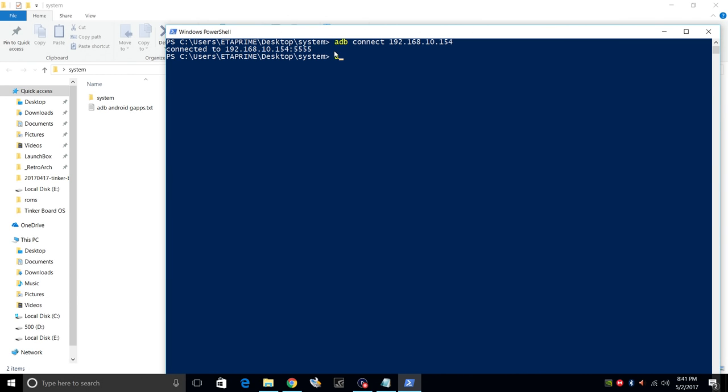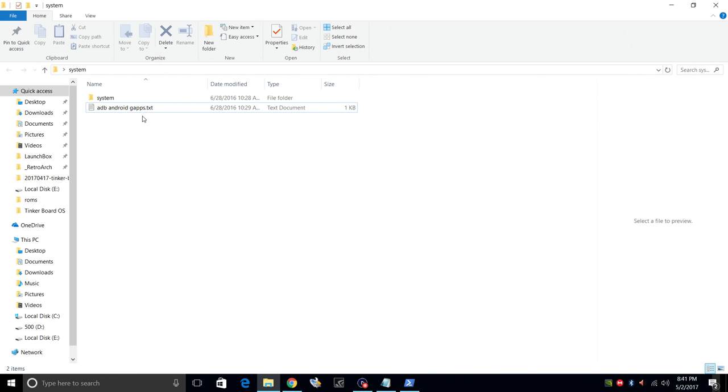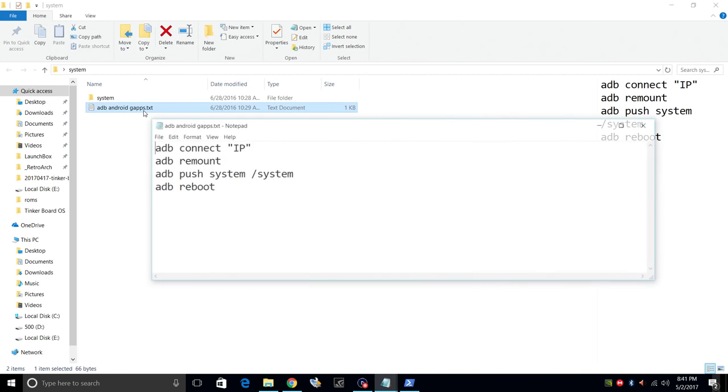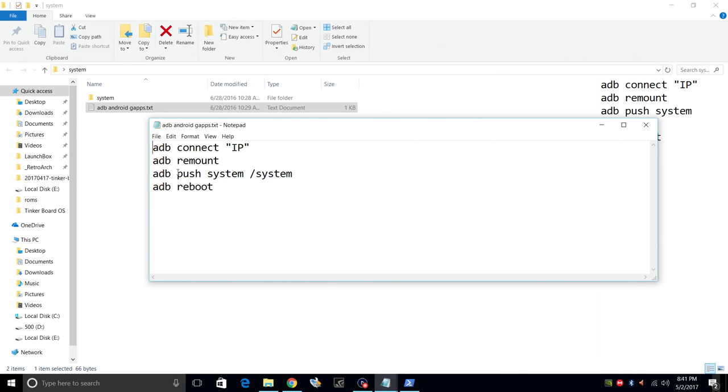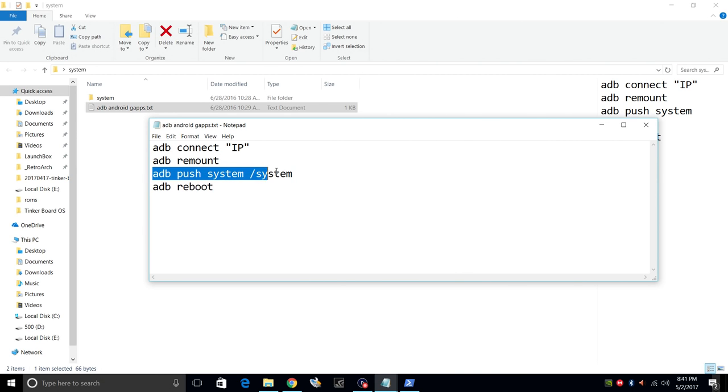Next, we want to do ADB root. ADB is already running as root. If you get this, totally fine. ADB remount. And inside of here, I created this text file. It's very easy to use. So you got ADB connect, your IP address, ADB remount, ADB push system system. That's what we're going to be using next.